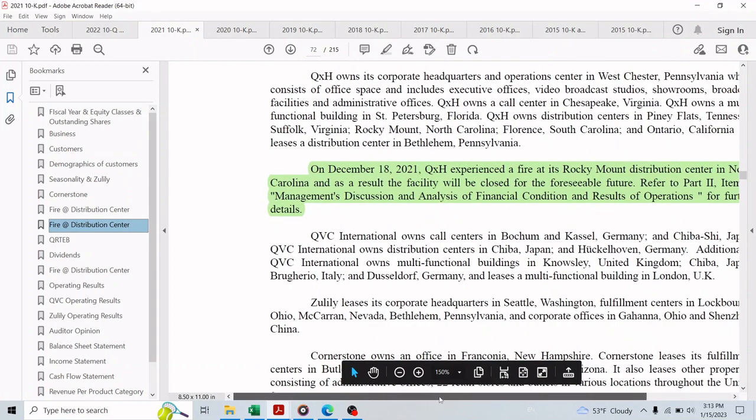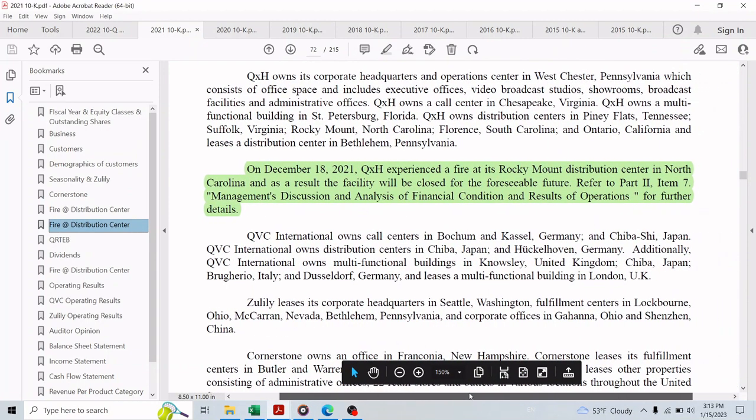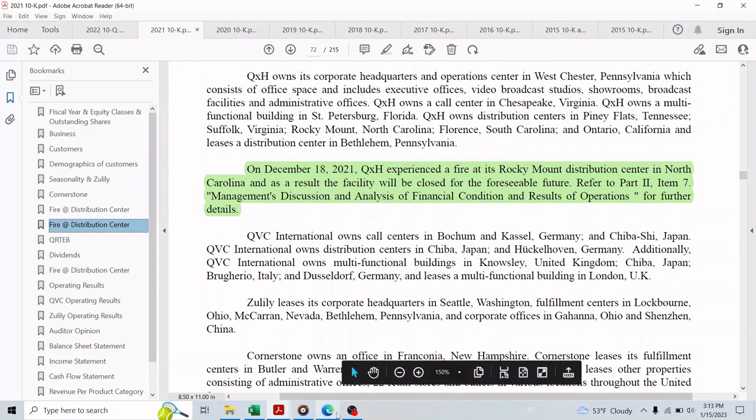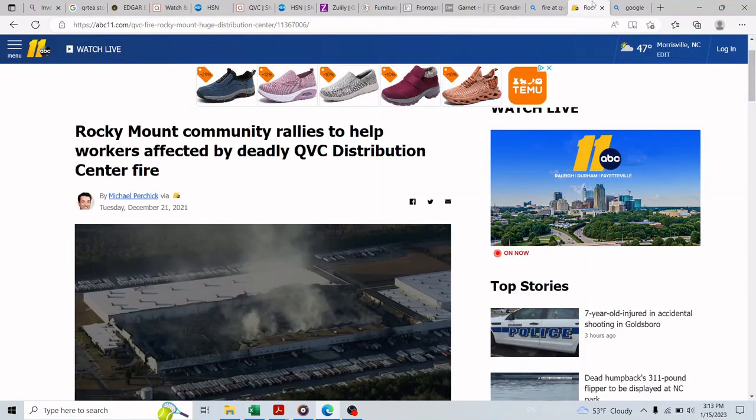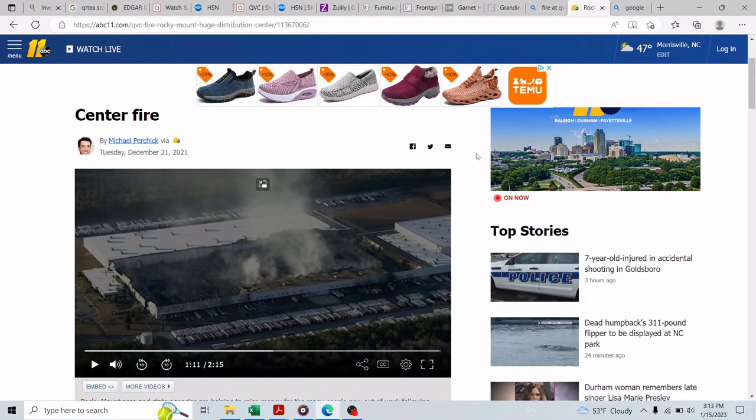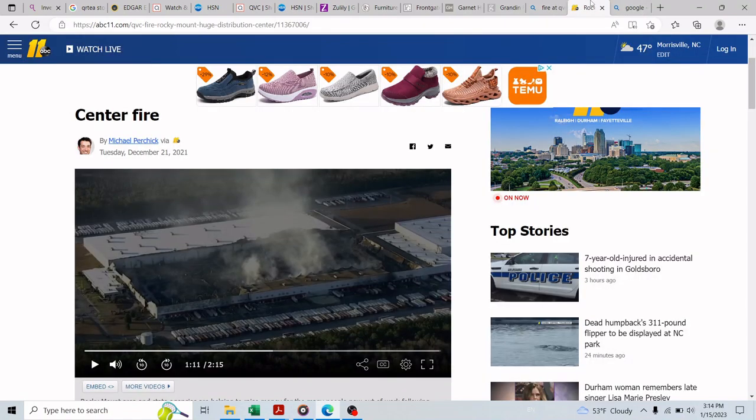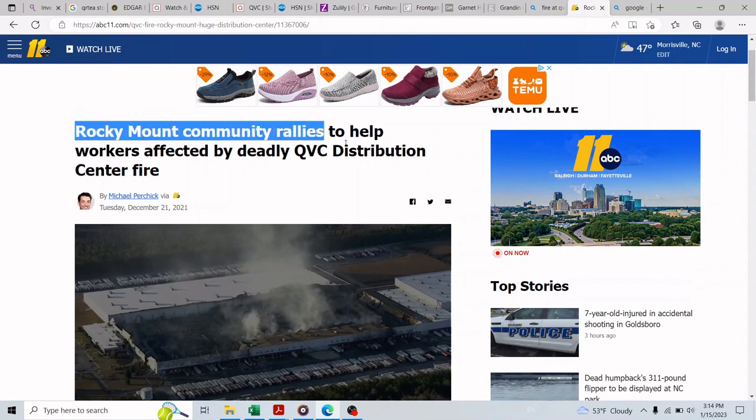On December 18th 2021, there was a big fire in the company's second largest fulfillment center in North Carolina state in the United States. The damage was too much to the point that the company decided to close down that fulfillment center because it's beyond repair. Of course some of the inventory was damaged but they have insurance which should help recover some of the losses.